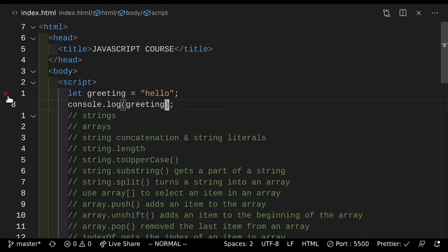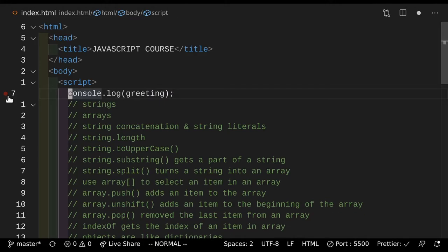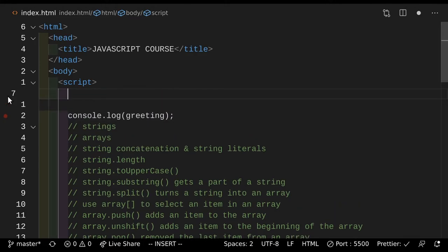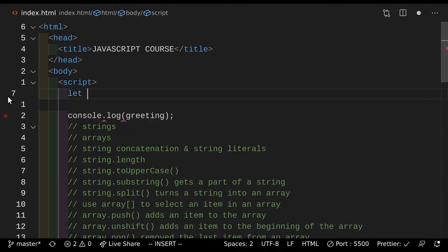Next up, we have strings. Strings are the things that you have between these quotes. So that's what a string is. Next up, we have an array. Now arrays are cool. To put it simply, an array is a collection of other values.